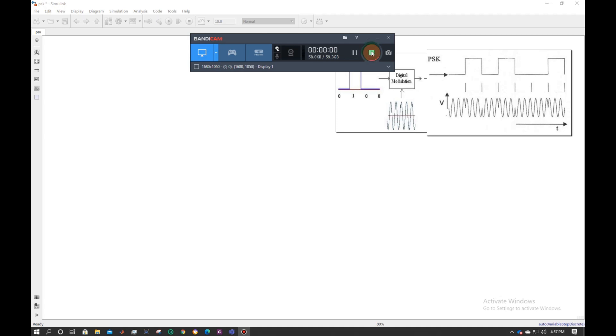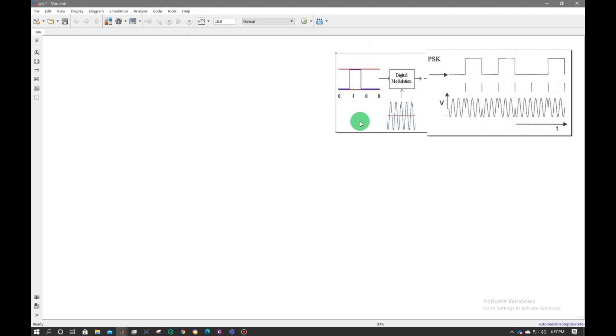In this video, we will perform the phase shift key modulation and demodulation.